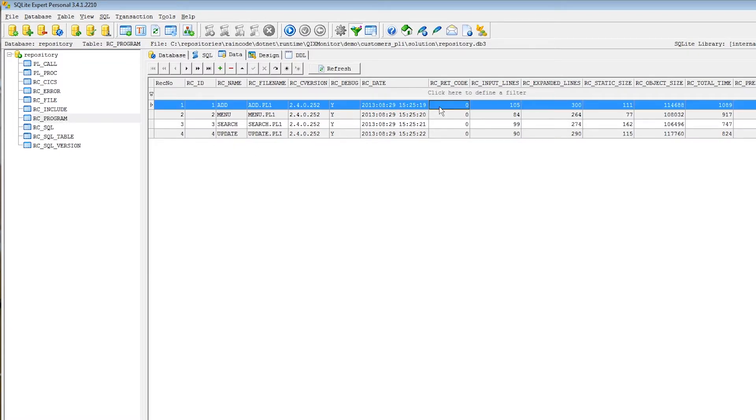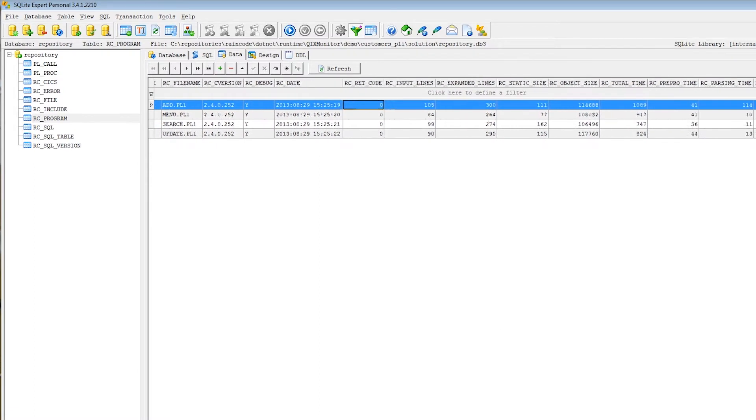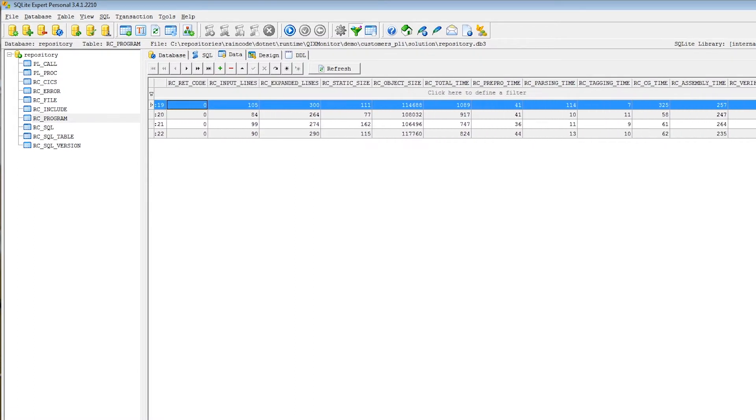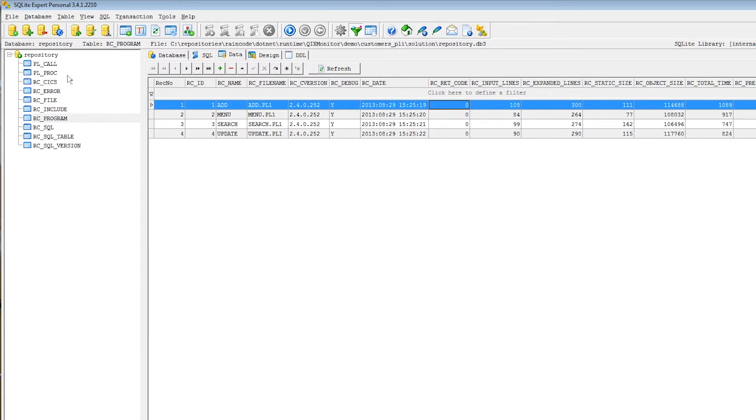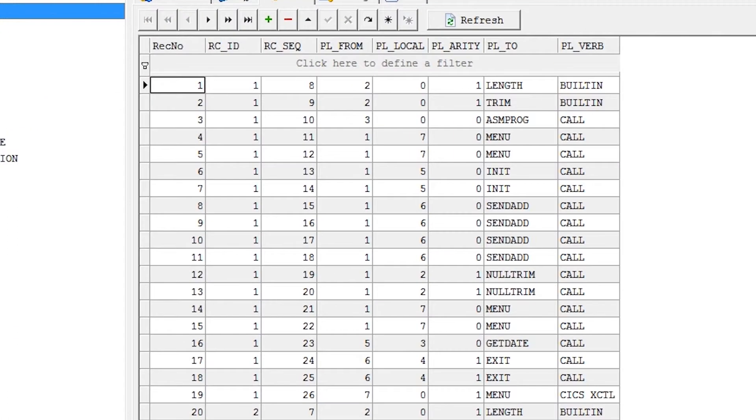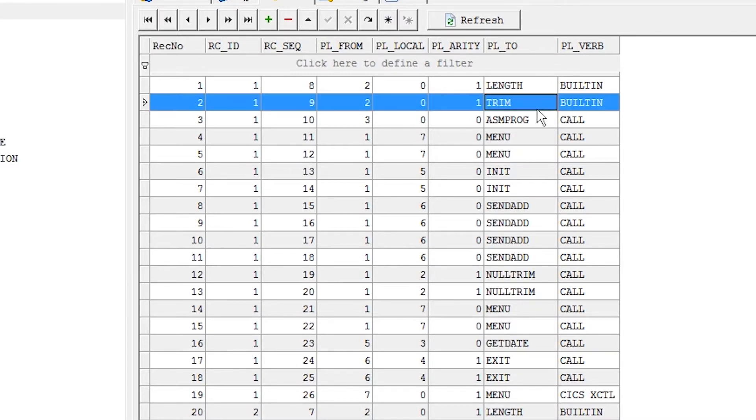Here is shown the compilation status of the programs along with a few compilation statistics. One can also view all the calls found in the programs, whether they are built-in functions, CICS links or plain PL/I calls.